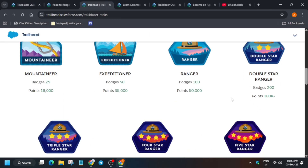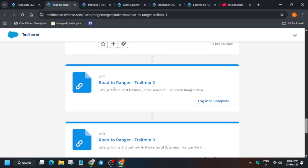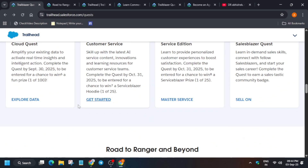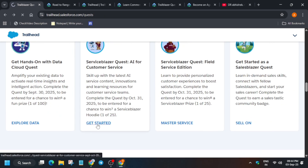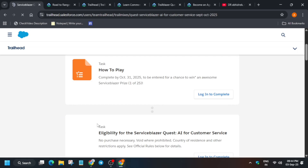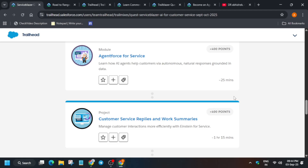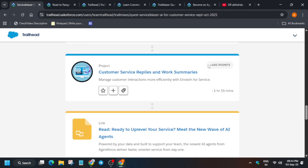For double-star Ranger, you have to earn 100k plus points. How do you earn points? When you complete any quiz, you get 100 points. When you complete a module, you get 400 points. For example, this module shows 100 points, and this project-type module gives 400 points. Likewise, you'll be getting points for as many quests as you do. You can explore all the things on the platform — I've shared the link — and that's how you complete it.